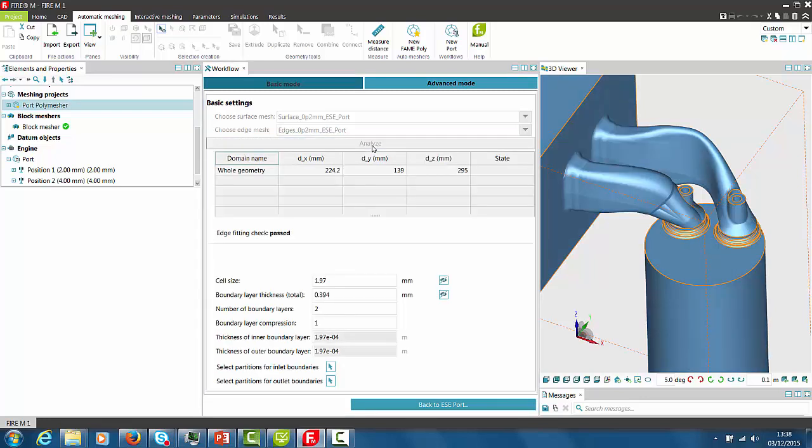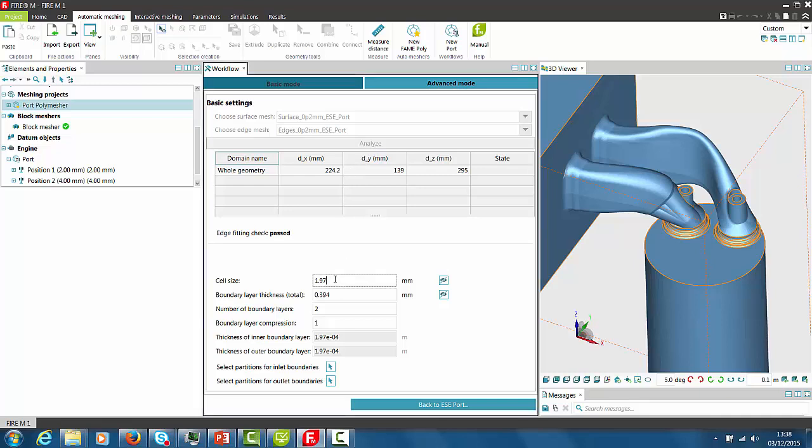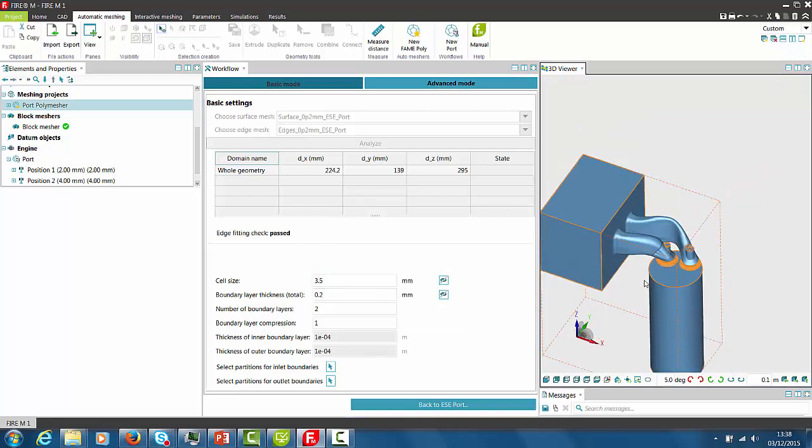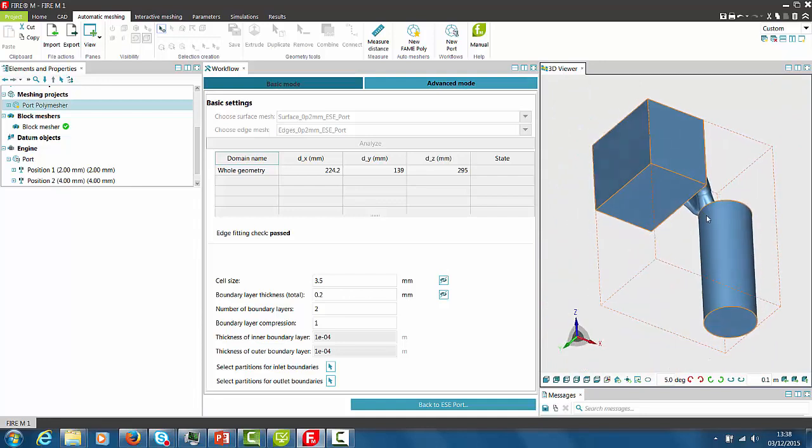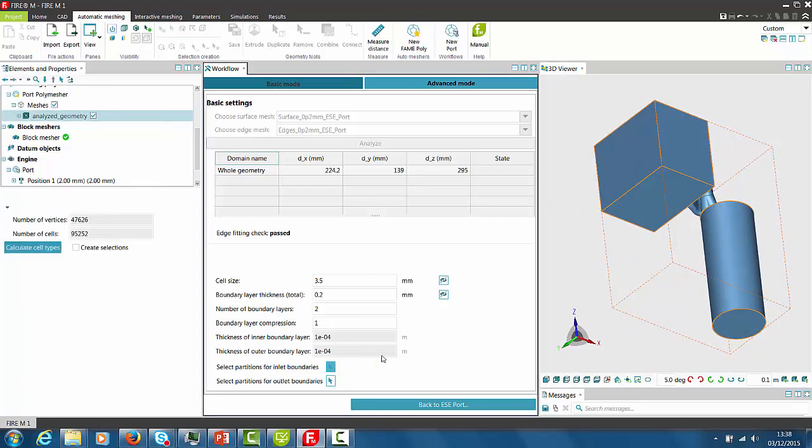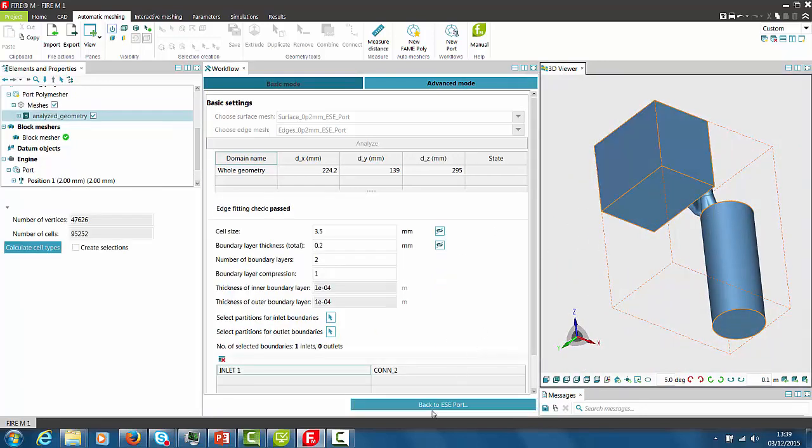We just have to press Analyze and the tool automatically checks whether the edge fits to the surface. If the edge passes the fitting check we can input the cell size. We will specify the boundary layer thickness and we specify also the regions or partitions for the inlet boundary and the outlet boundary.